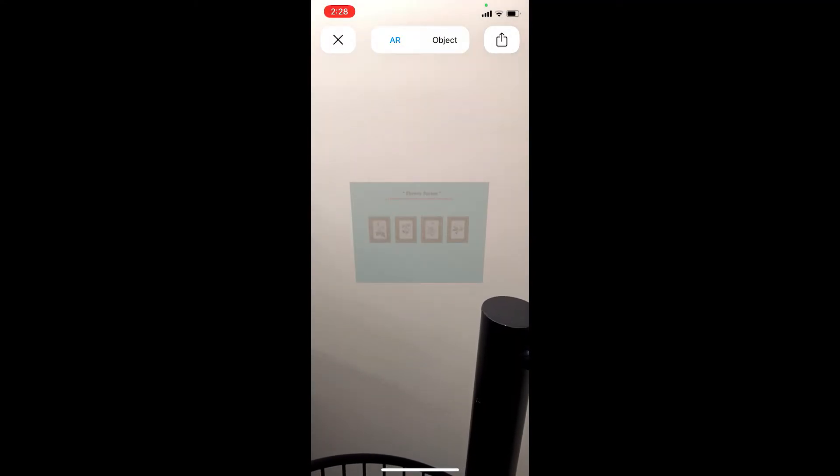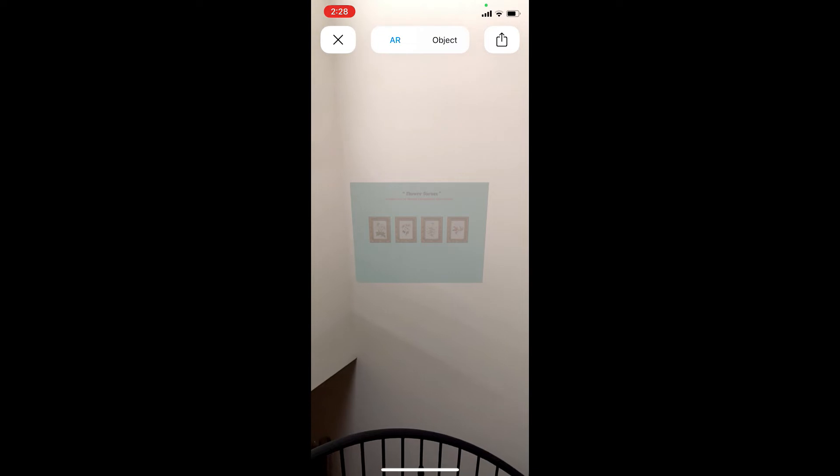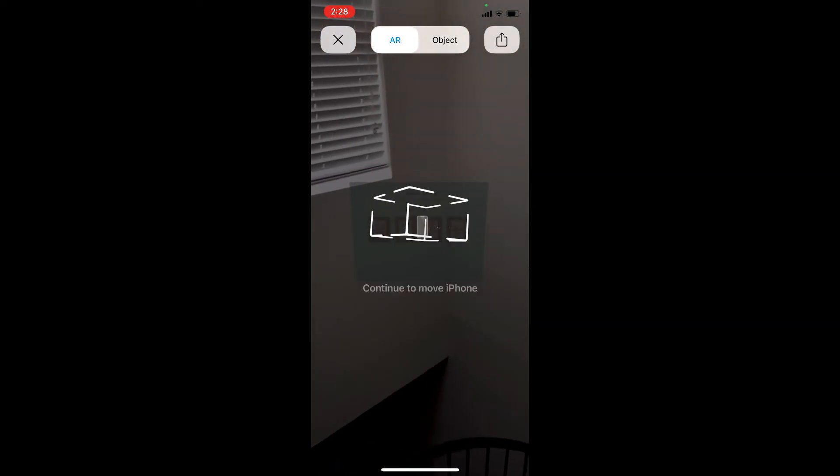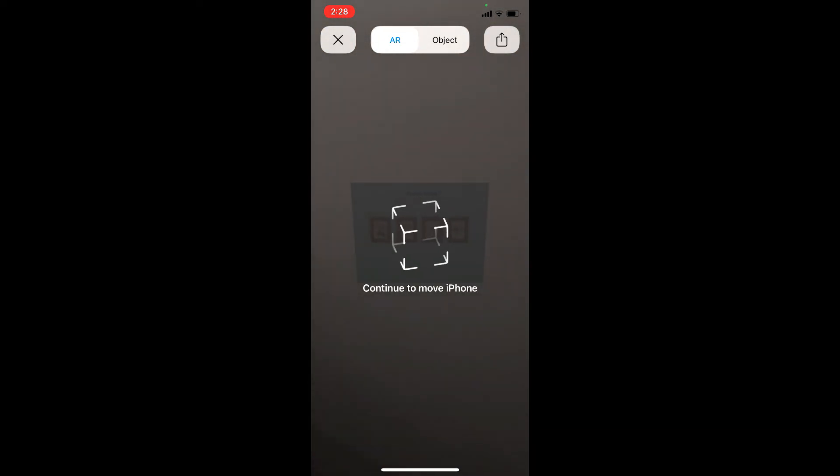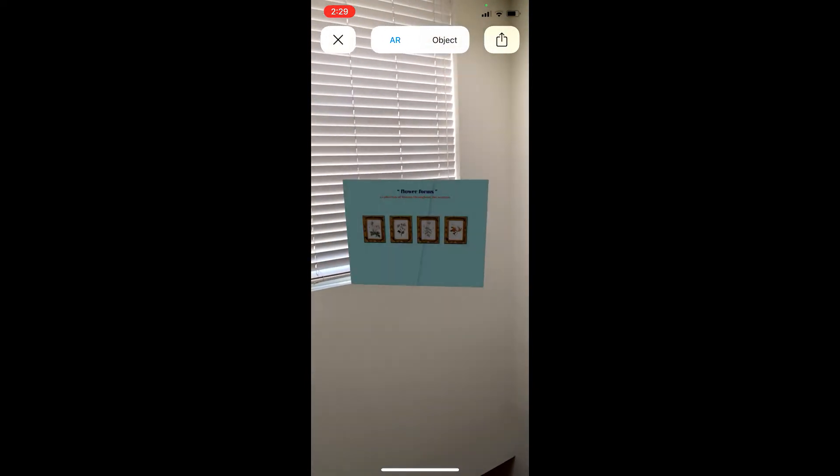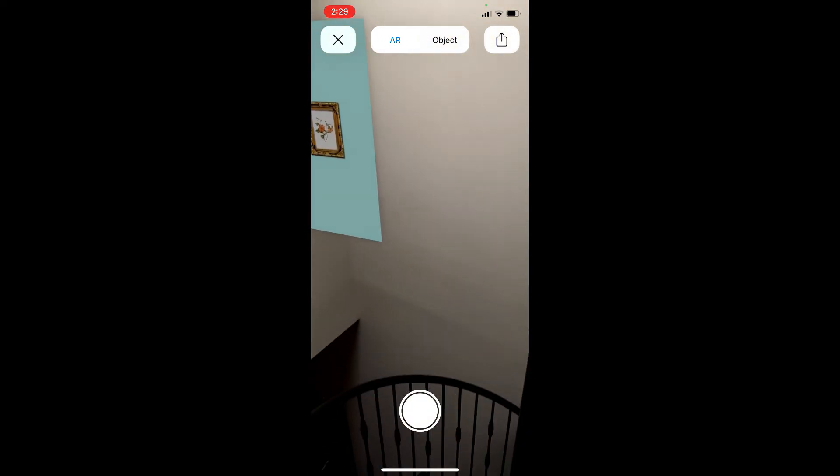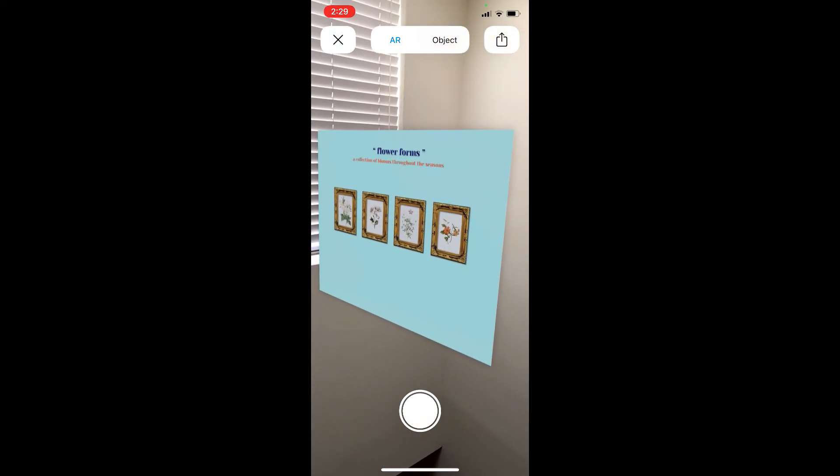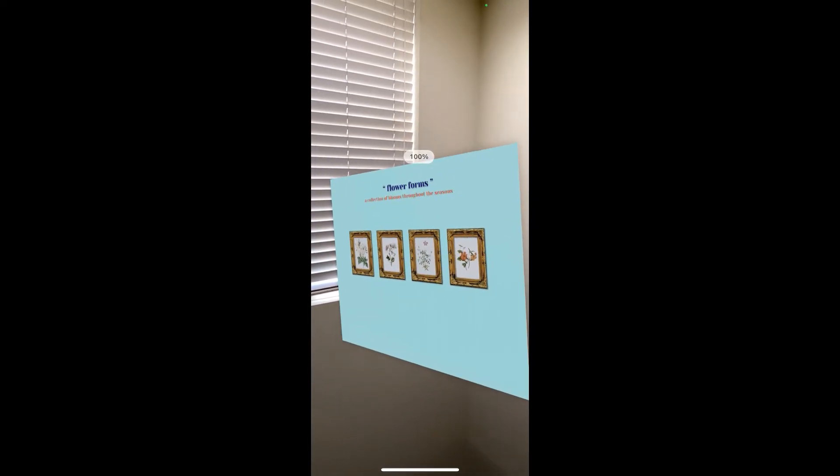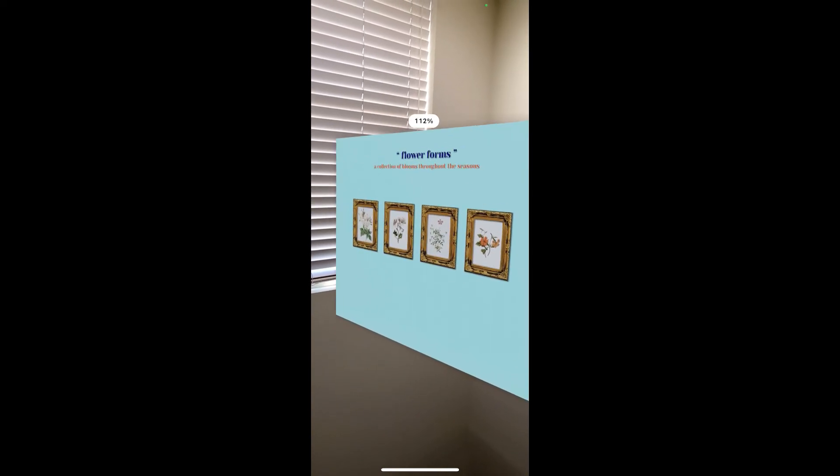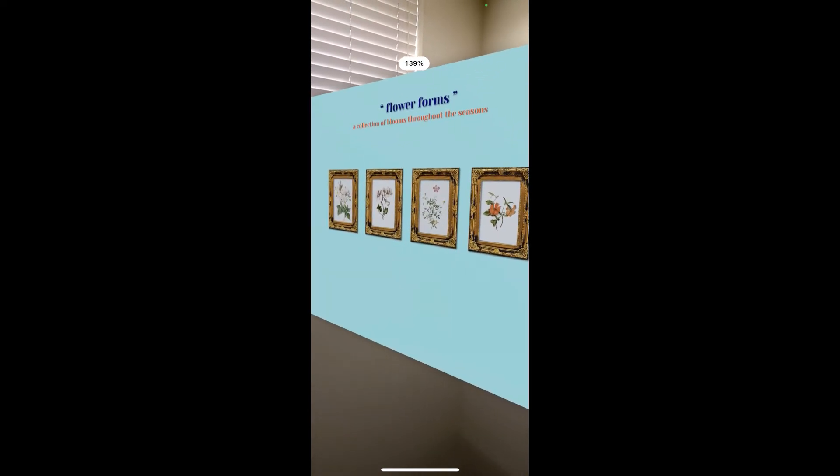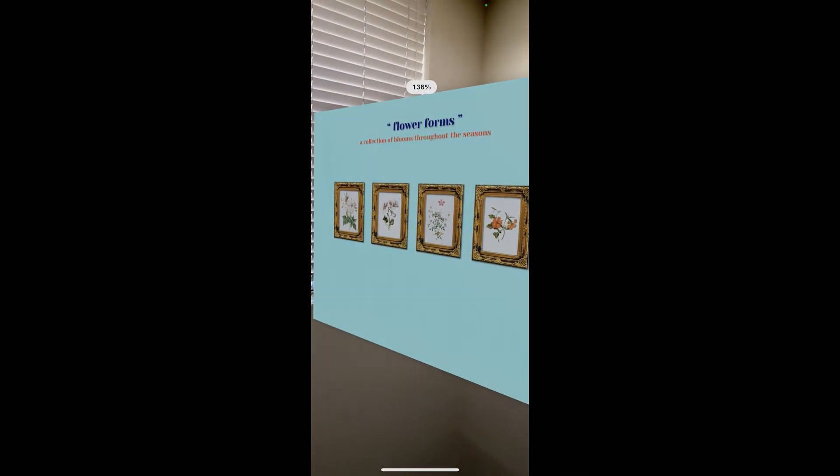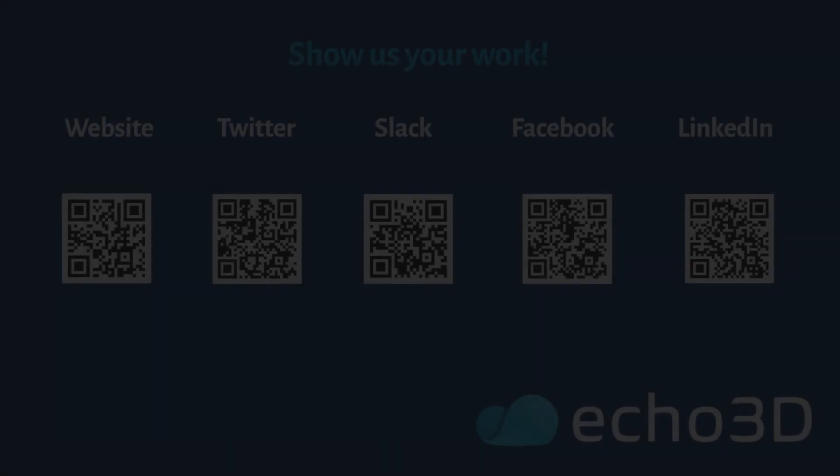It's going to give you instructions and tell you that you need to just create the space so that the projection can appear. So move your phone around and then once it's found satisfactory light and space it's going to present the AR image. And voila, you have your own actual 3D gallery wall and again this can be any asset that you choose.